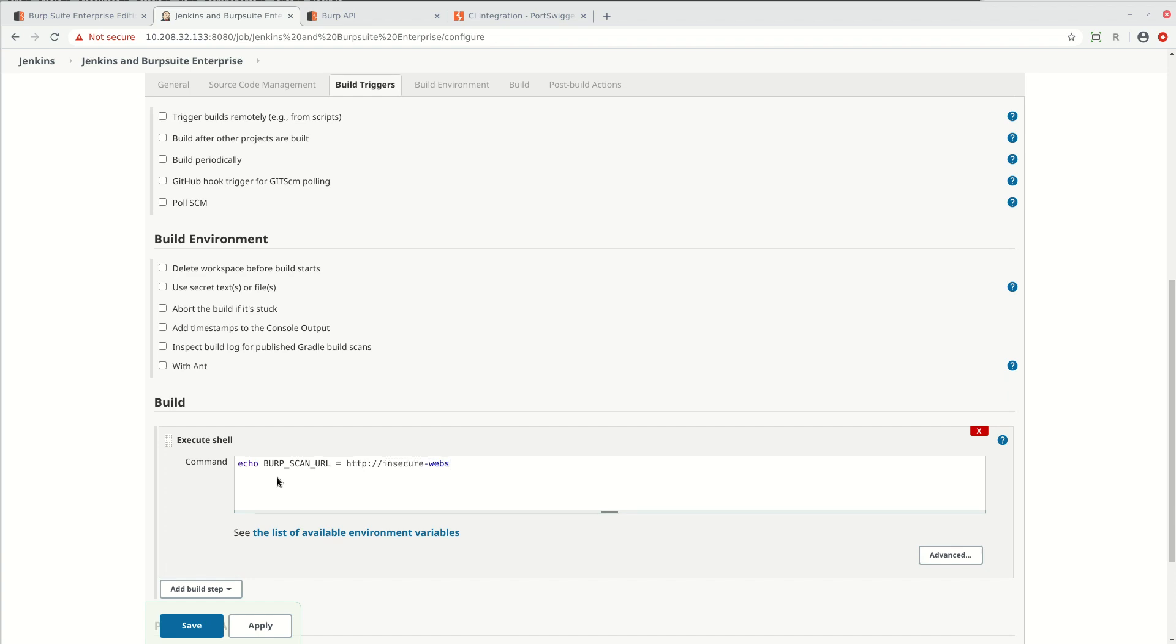This would typically be in a staging environment and will already have been deployed by a previous step in your build pipeline. The URL needs to be echoed, assigned to BurpScan URL.